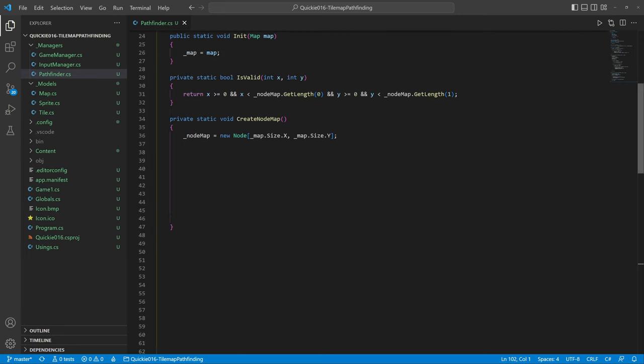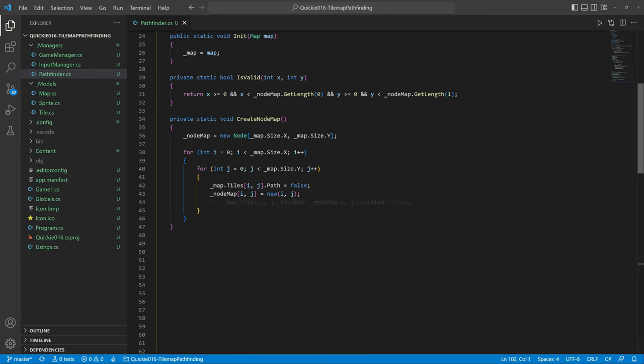Let's create a node map. Now we iterate through every tile and reset the path flag. Then we initialize a node for that tile. If the tile is blocked, we set it as already visited.